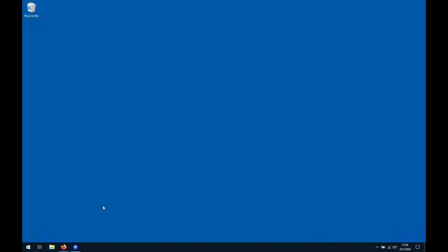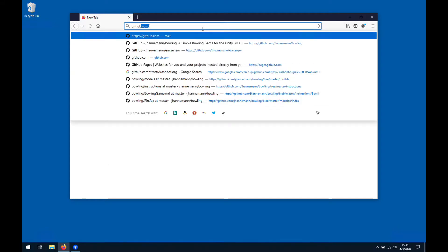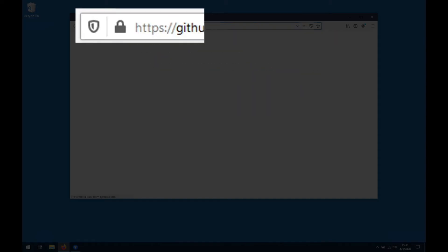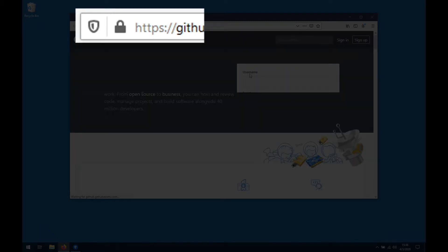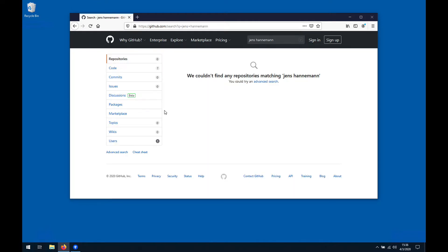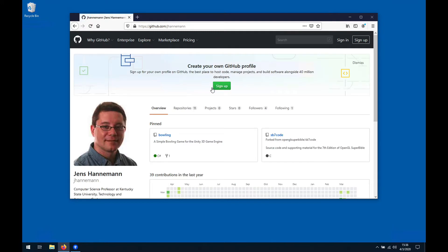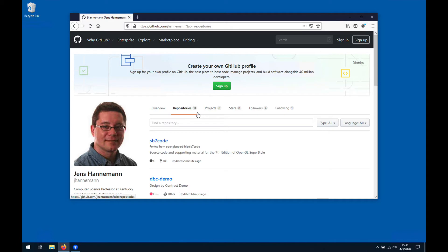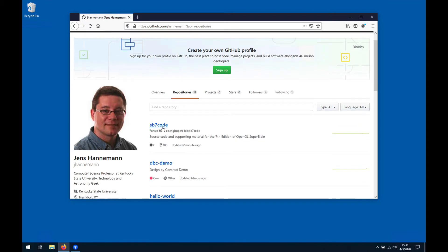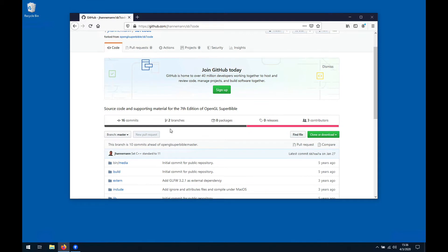We're gonna clone this from my repository. Let's go to GitHub and search for my name and go to users. Let's go to repositories and there you see is in the list, sb7 code.